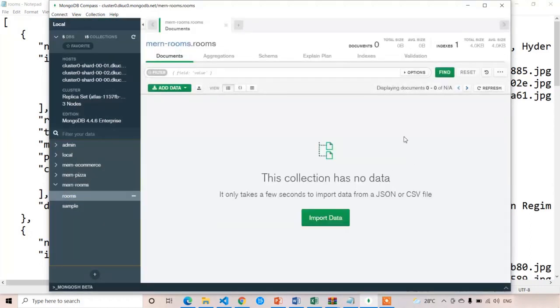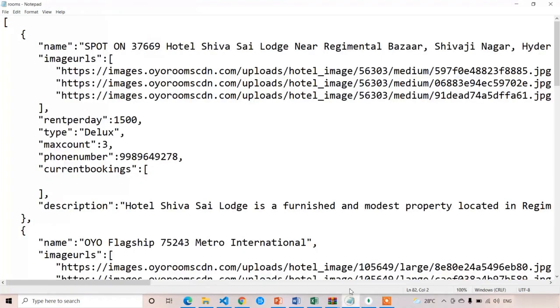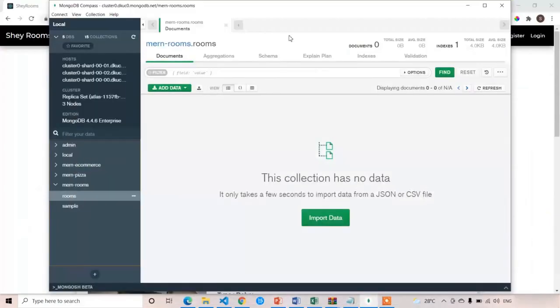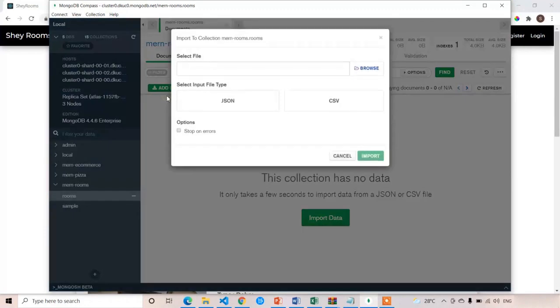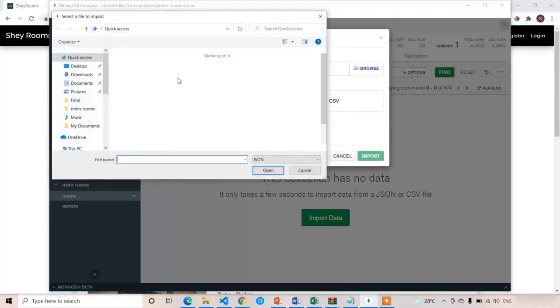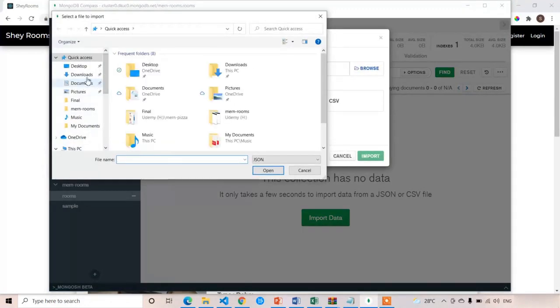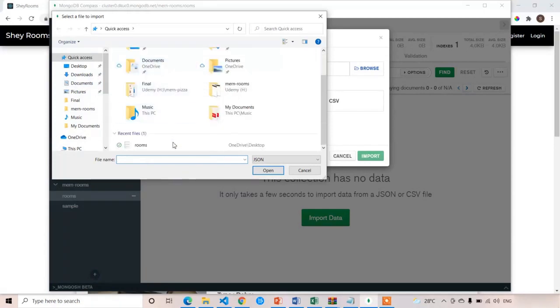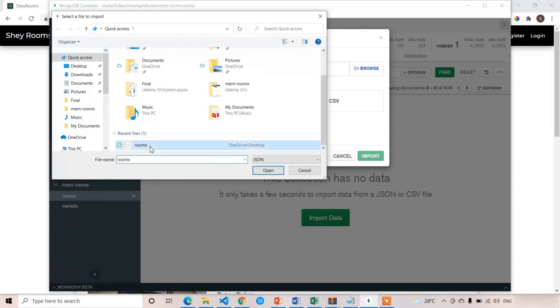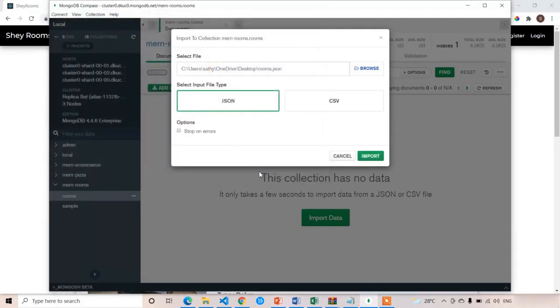By default it's empty because we don't have any documents yet. Now I'm going to import this rooms.json into our MongoDB rooms collection. It's very simple - just click on Add Data, then Import File, browse and select where your rooms.json file is located. As I said, I will provide this file in the description. Please download it for static or temporary purposes. Click on it, open, and after selecting, click import.